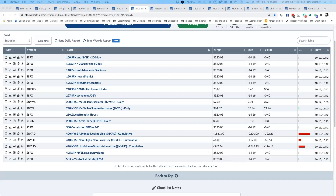Today we're going to talk about what market breadth is, then get to the charts and look at examples of breadth conditions and what they've told us about market peaks in 2020, and what they're telling us right now. Breadth is about participation — if the price of the S&P 500 tells you the overall value of the index, breadth tells you what the 500 individual stocks within that index are doing. You look at the price of the index and the breadth indicator chart to qualify what price is doing.